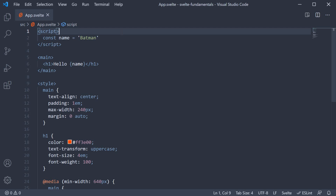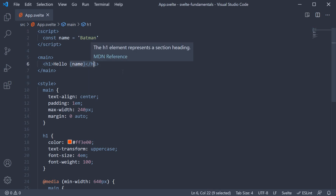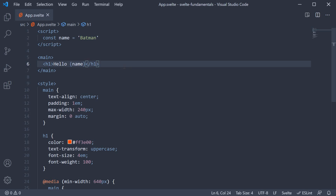In the previous video, we learned about the usage of curly braces to bind text to the UI. What you have to keep in mind about binding text is that strings are inserted as plain text, so HTML characters have no special meaning.